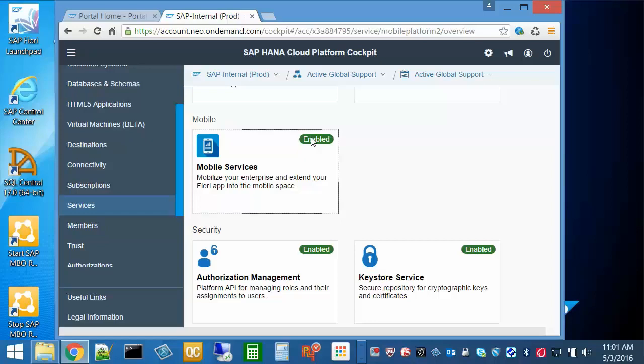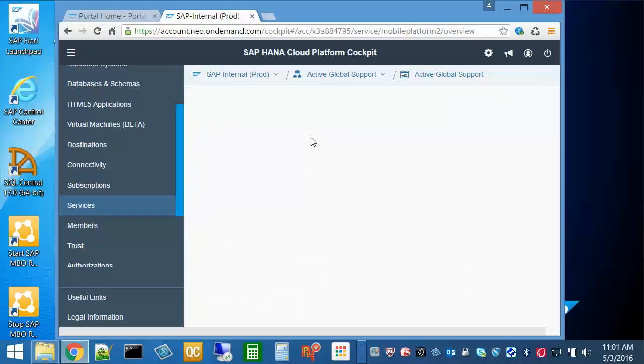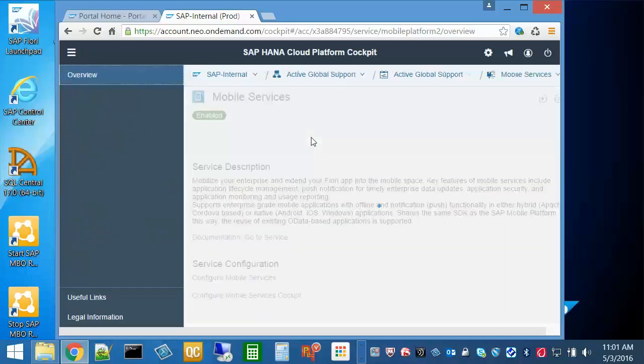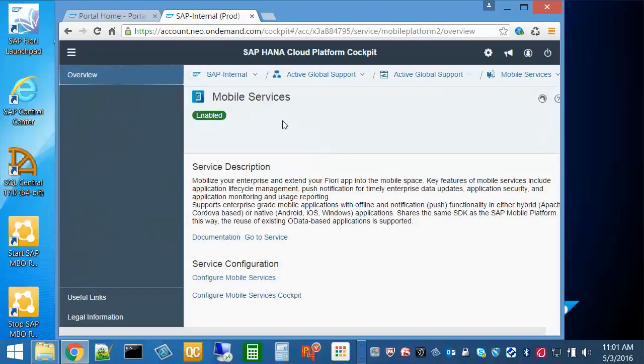Select the tile. Now select Go to Service to access the HCPMS Cockpit.